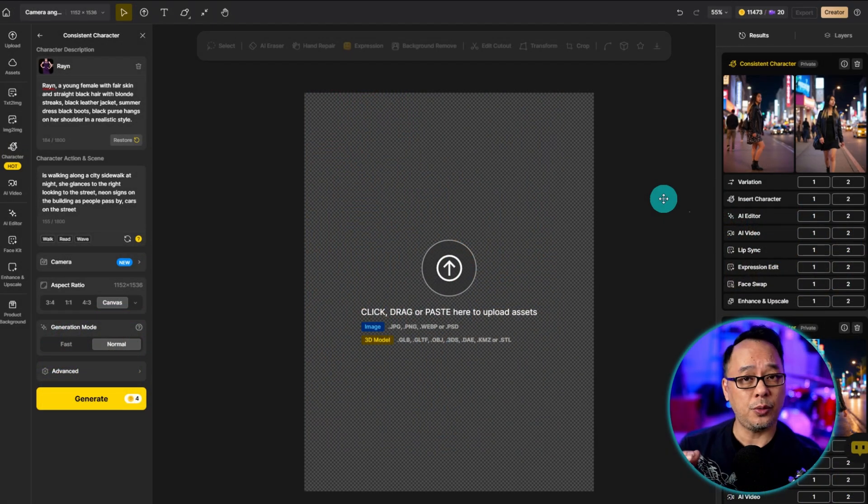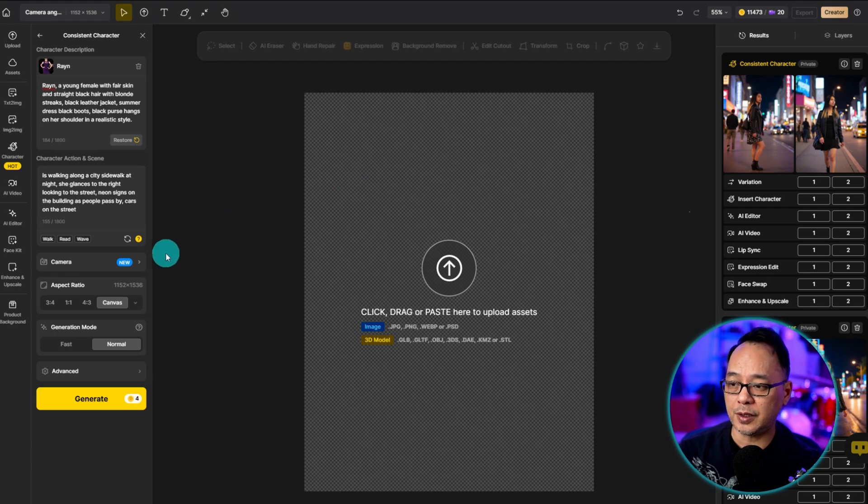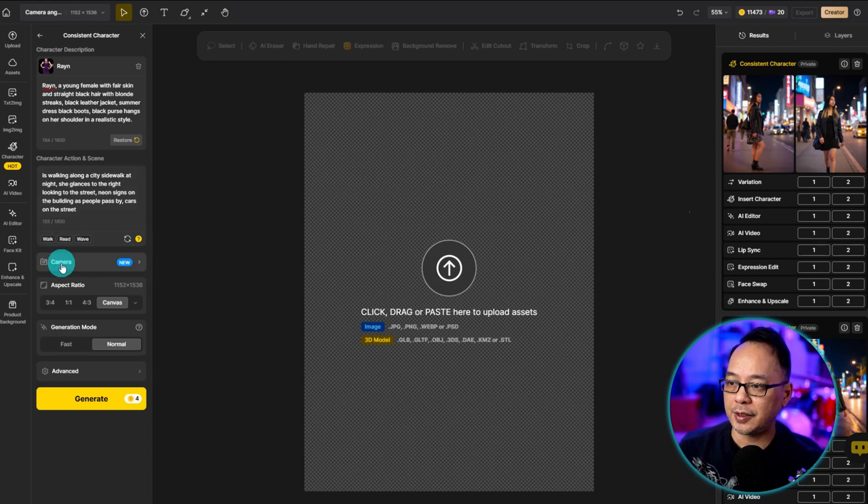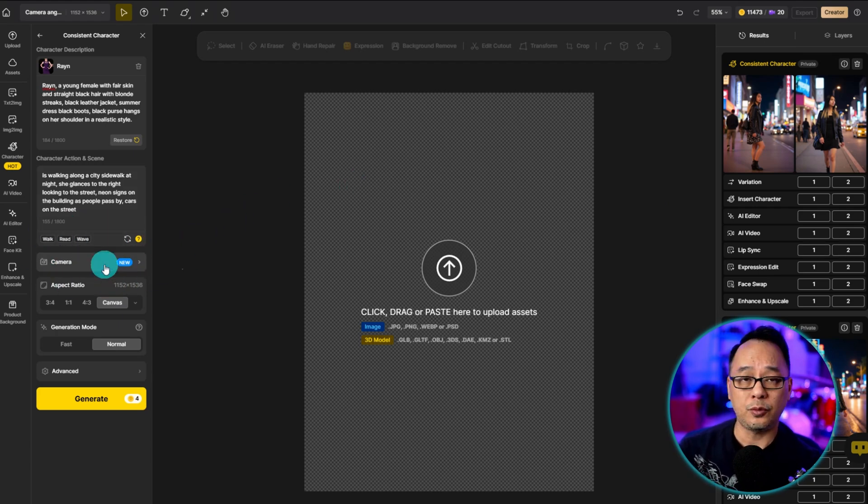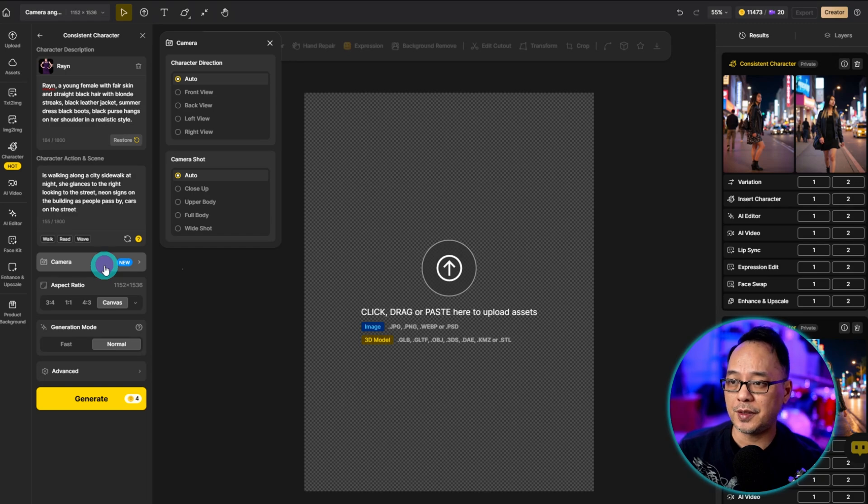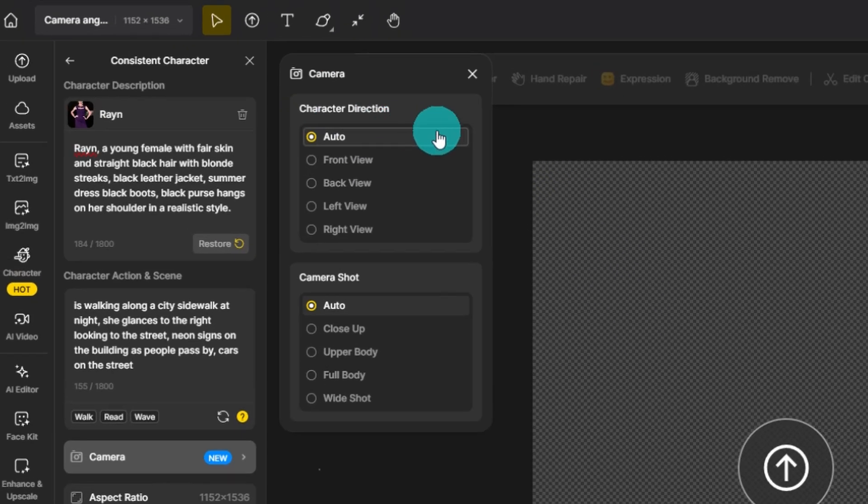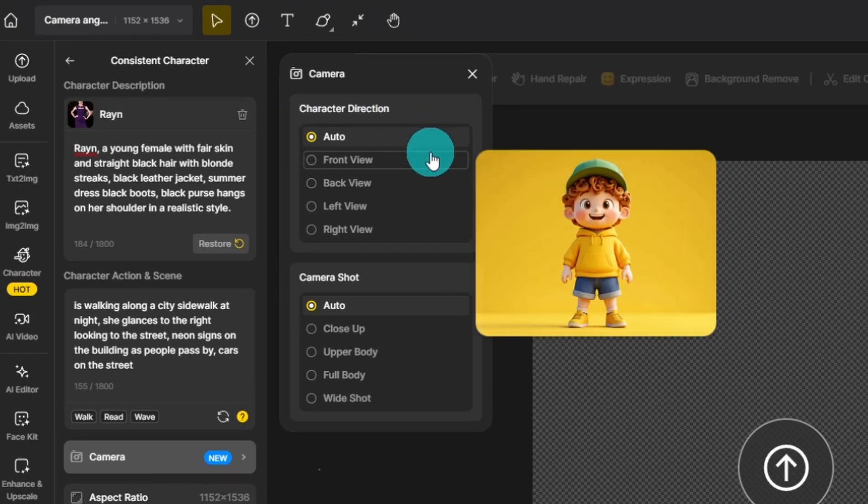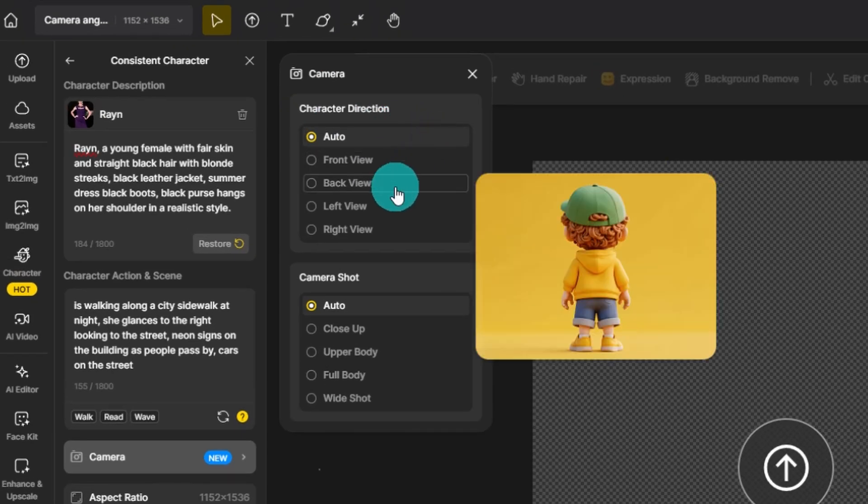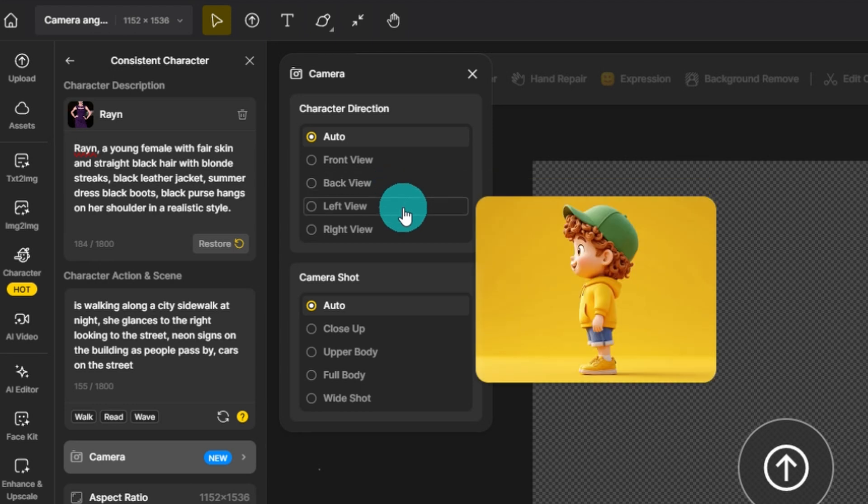Now with the camera feature, let's go to the left panel. You'll see it here under your prompt box. If we click on it, you see that there are two sections. Character direction: you have front view, back view, left view, and right view.